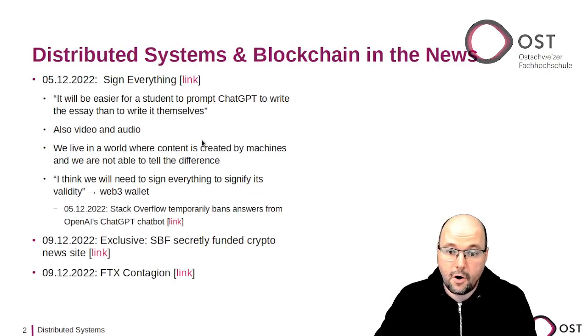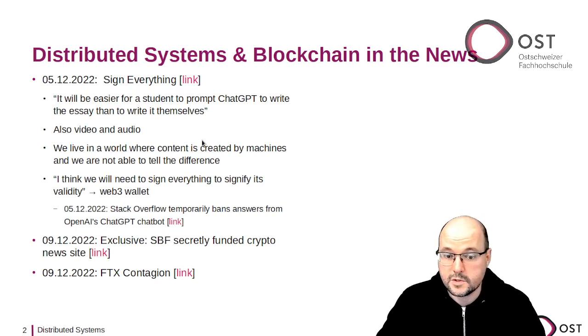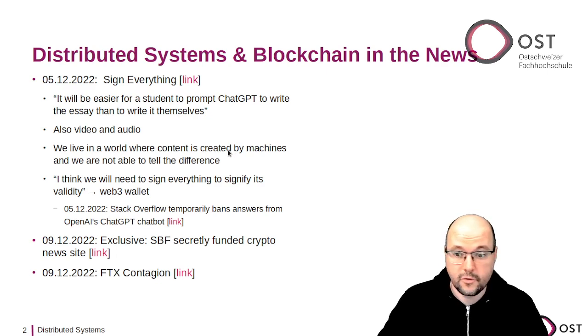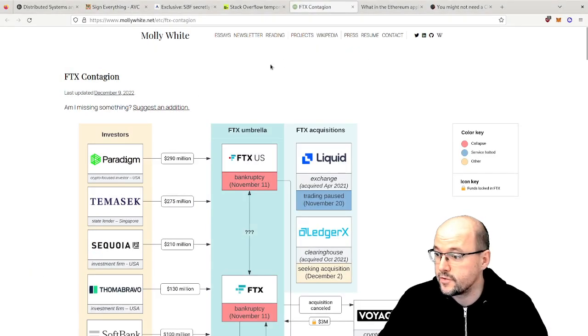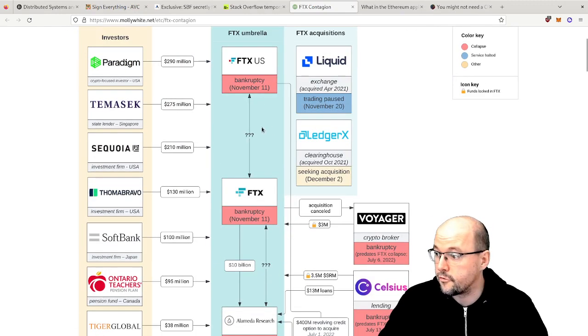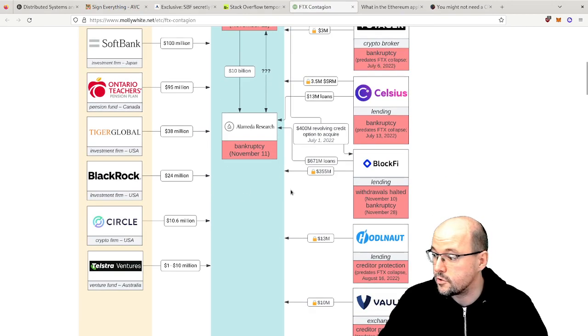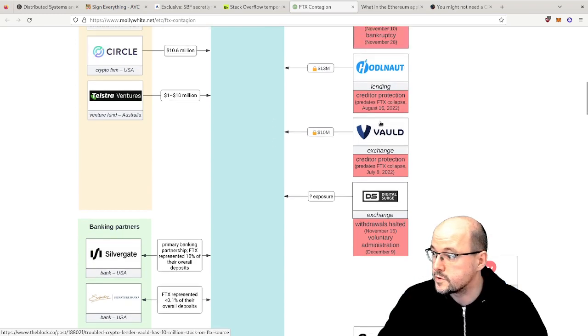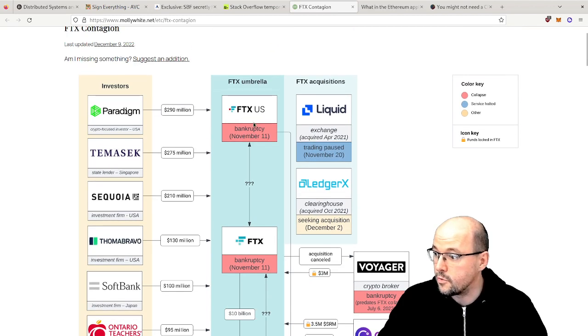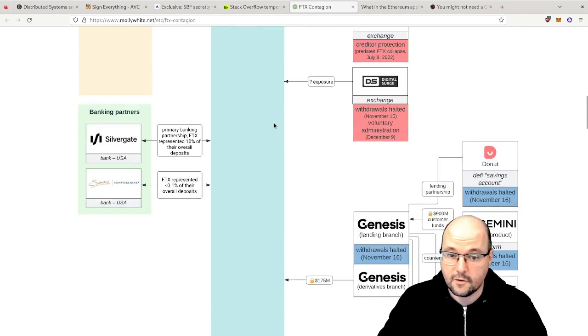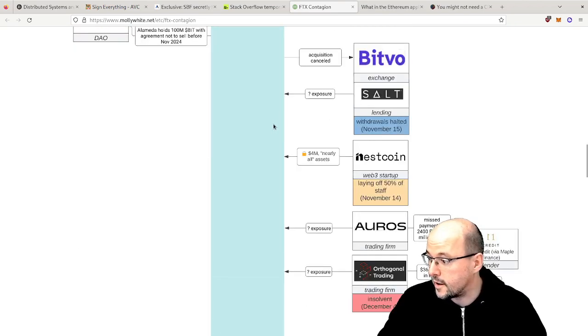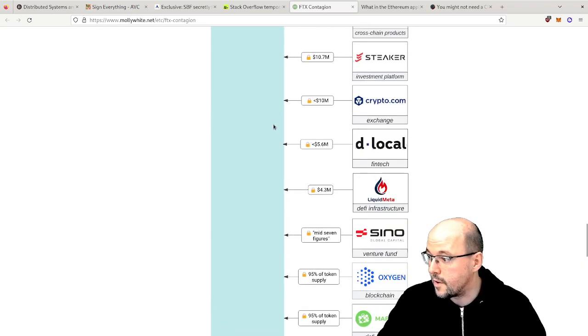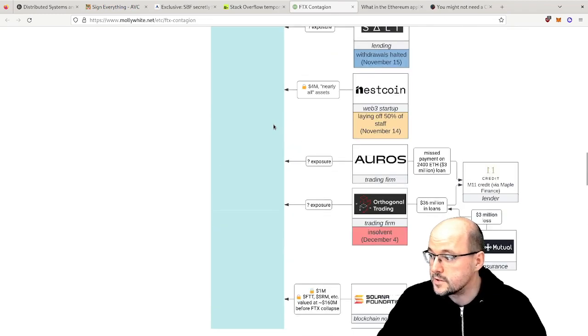In past episodes I mentioned Molly White who was bashing Web3. This time she did an awesome overview of the FTX universe on this site here. So we have all the investors, we have the FTX with Alameda Research, and we have here clients that borrowed or that have money on FTX which is now frozen. She then also marked those in red who are bankrupt, and this is a very nice overview. I really like that a lot. So here you can browse how many companies are somehow involved in this FTX universe.